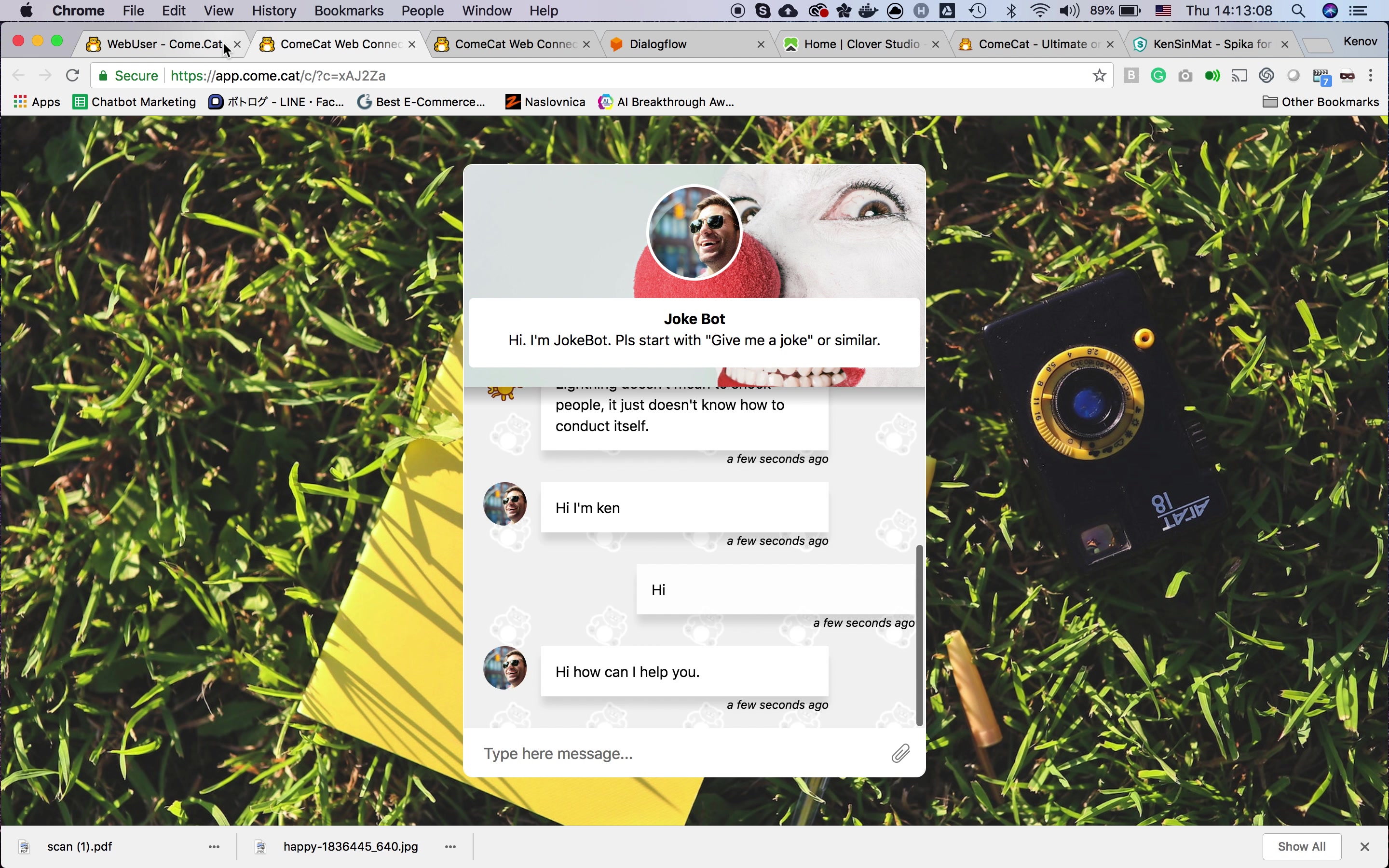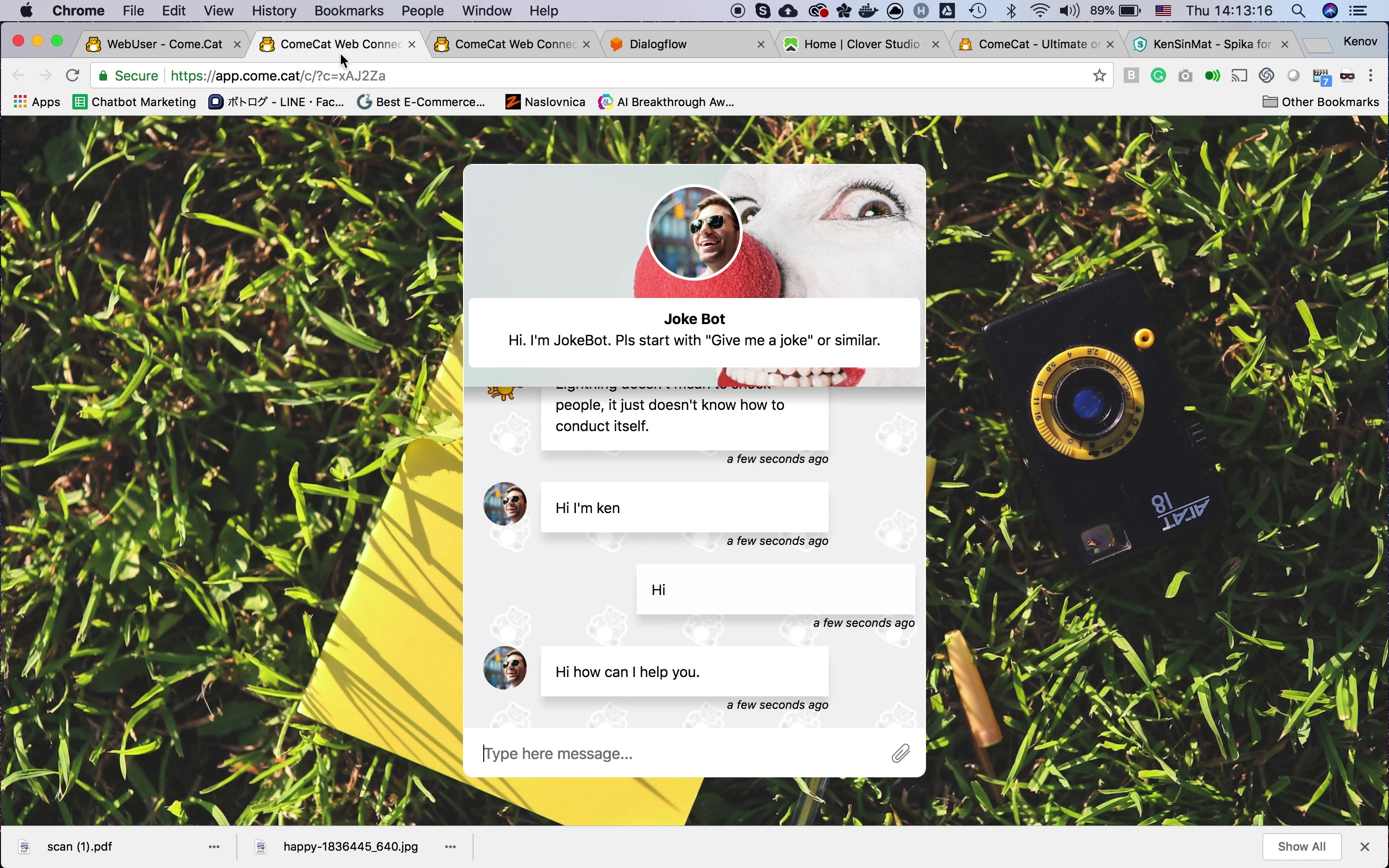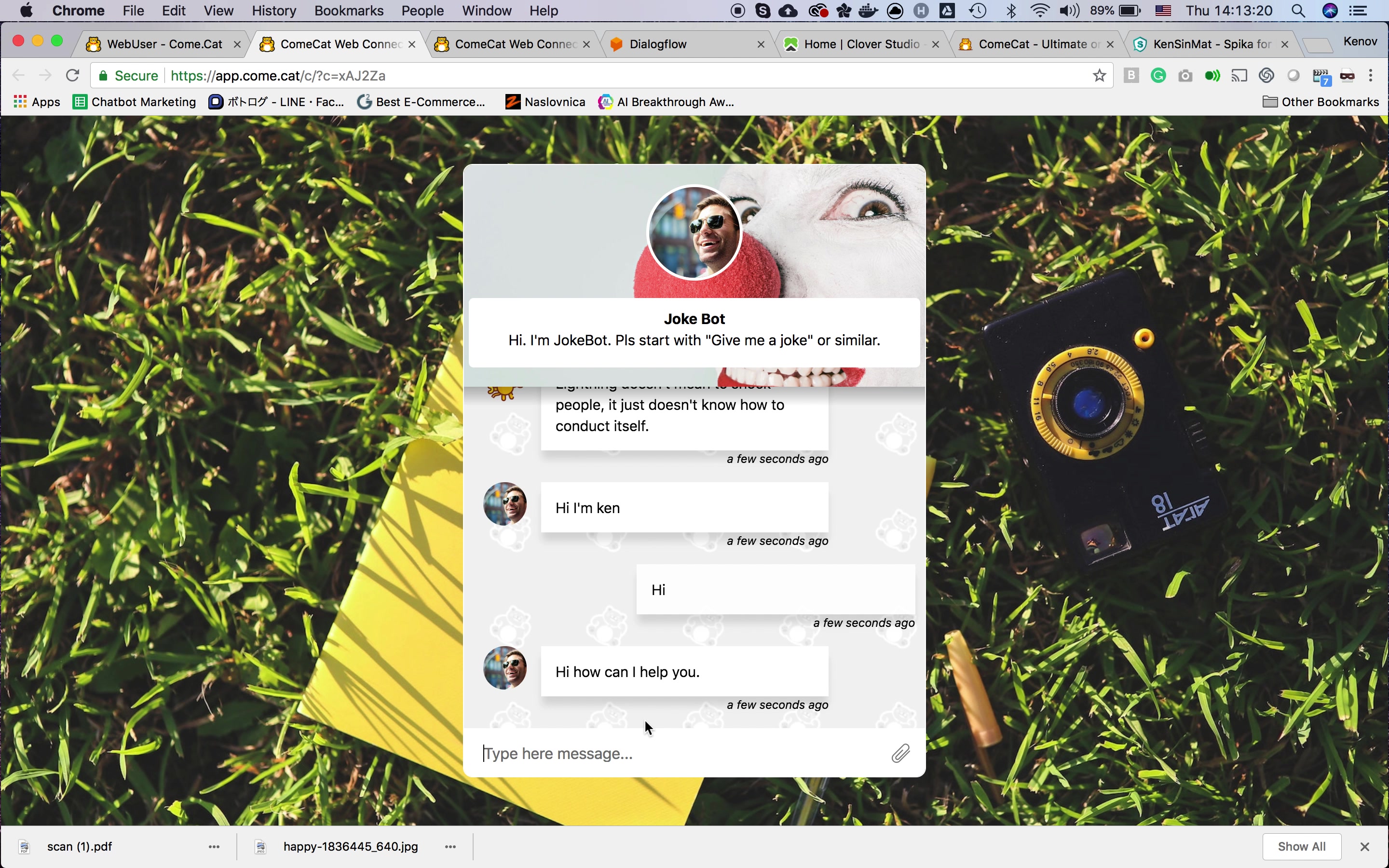When you want to make the bot active again, you just have to turn on the bot and now the bot will answer messages to the user.